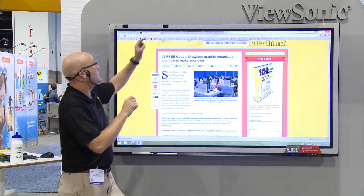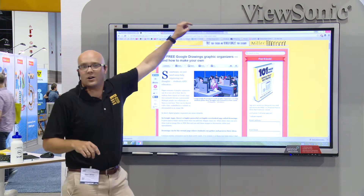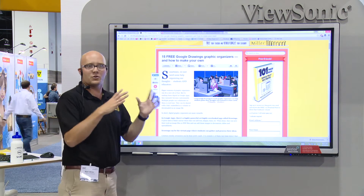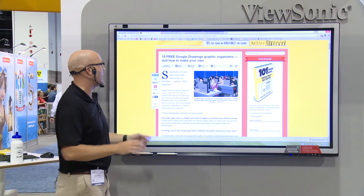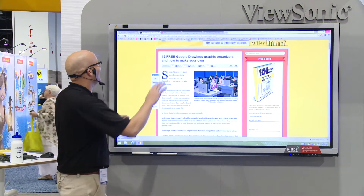Also, if you're going to tweet, @ViewSonic is their Twitter handle if you want to use that. Okay, let's get into it.